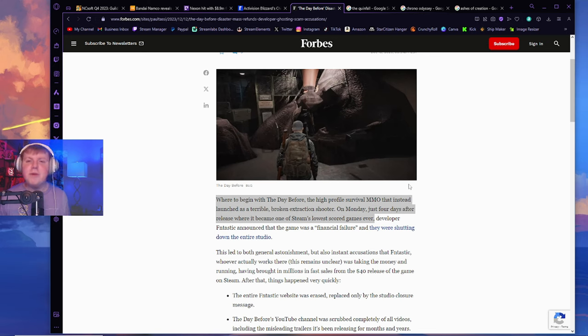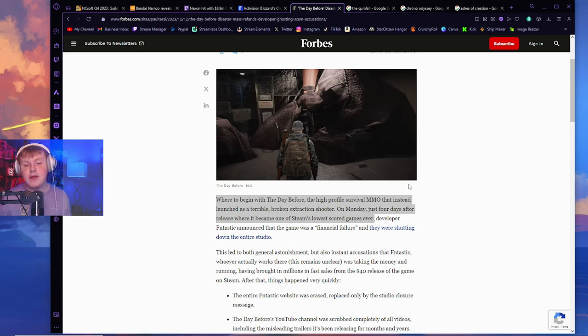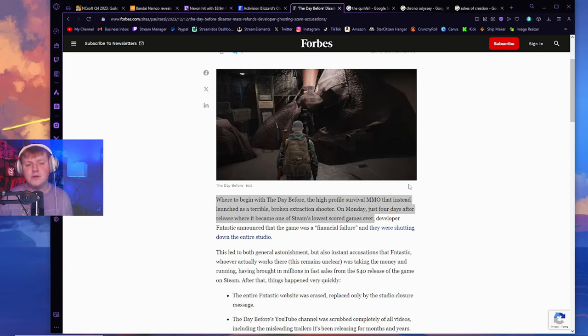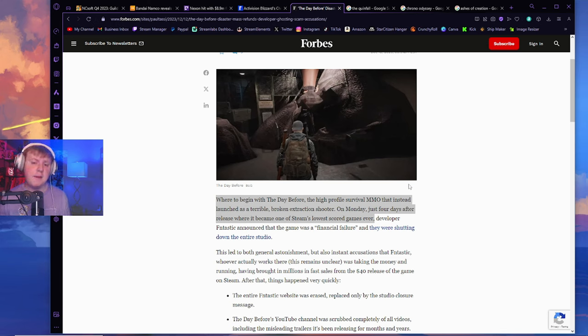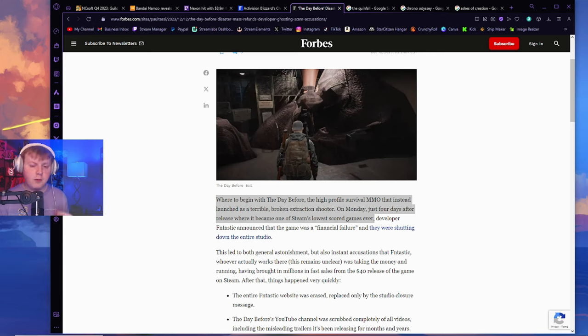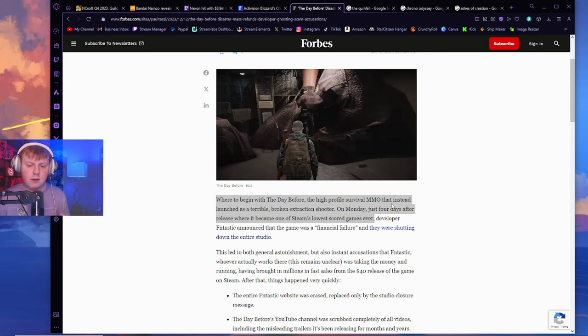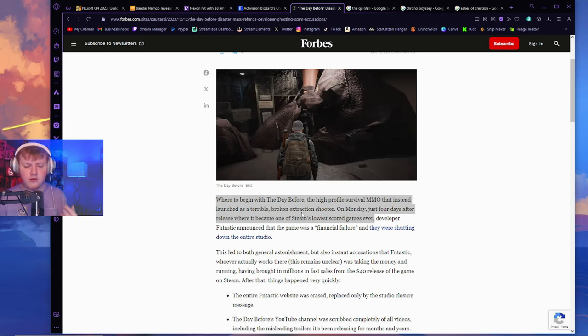Obviously, we had to talk about The Day Before. The Day Before, a few months ago, basically scammed a bunch of players. I believe it was around 40,000 or so players basically bought the game, and the game was nowhere near where the devs promised. In fact, let's go ahead and read this here. Where to begin with The Day Before?